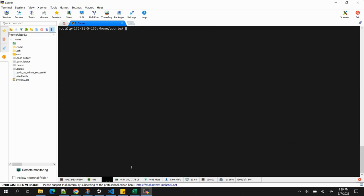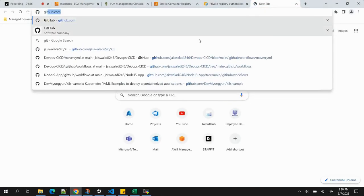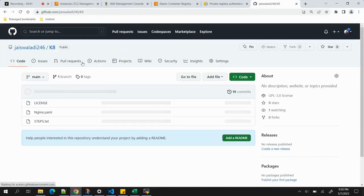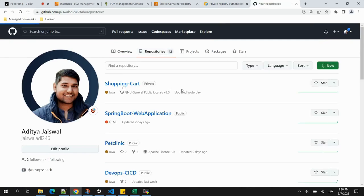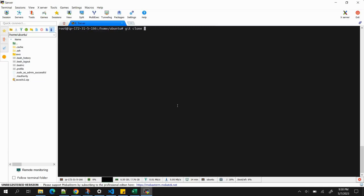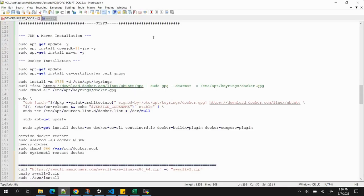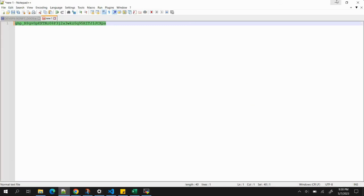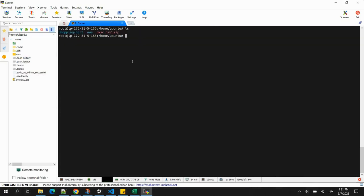Now it's time to clone our application and build it. I'll open my GitHub repository, find the shopping cart application, and run 'git clone' to create a local copy. It will ask for credentials — for the password we need to use a Personal Access Token (PAT) since a regular password won't work. Cloning is done, and running 'ls' confirms the application folder is present.